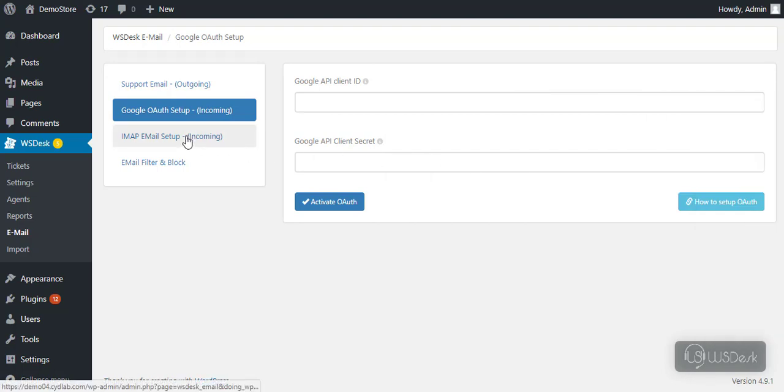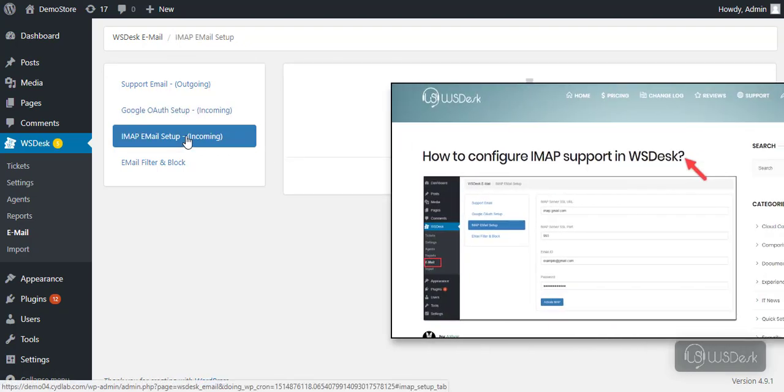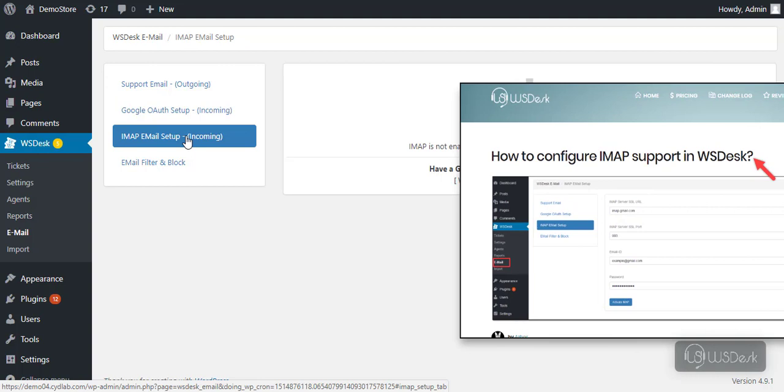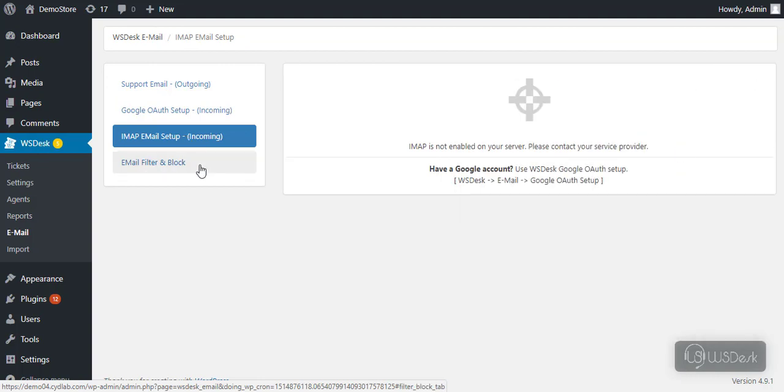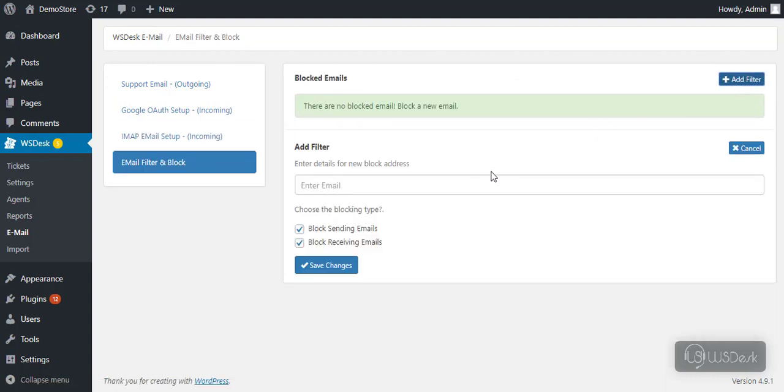Similarly, to set up IMAP support, refer this article. The last setting will allow you to block specific emails.